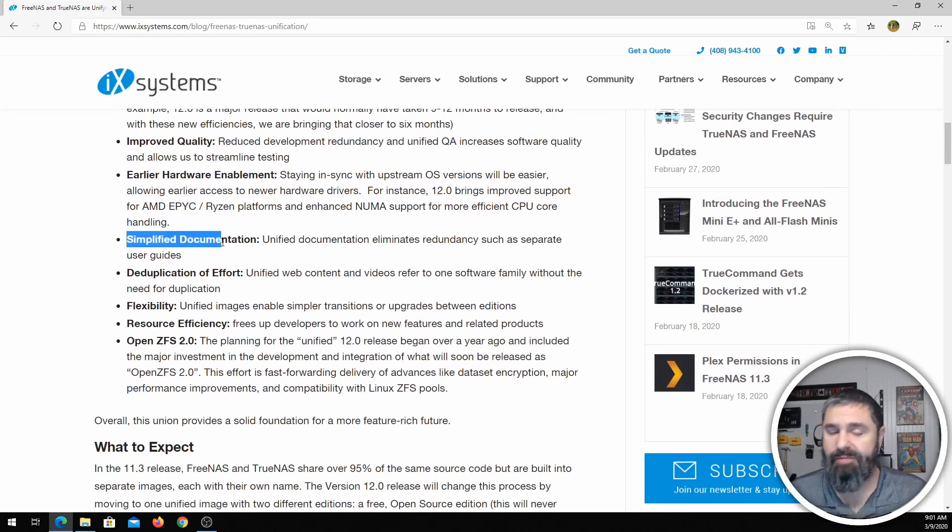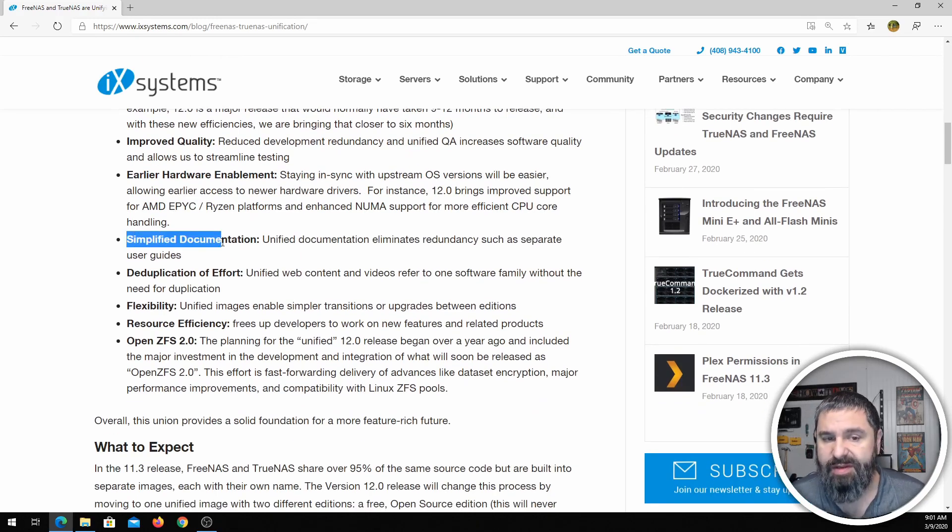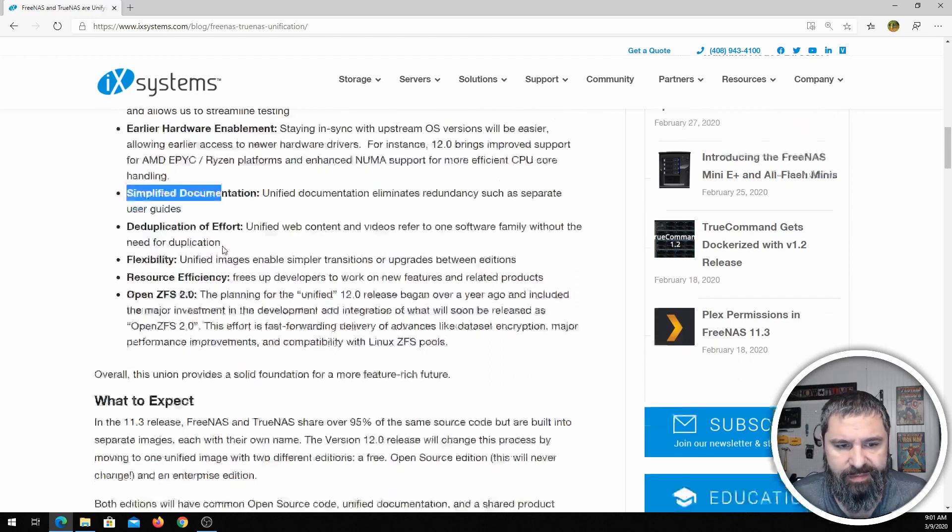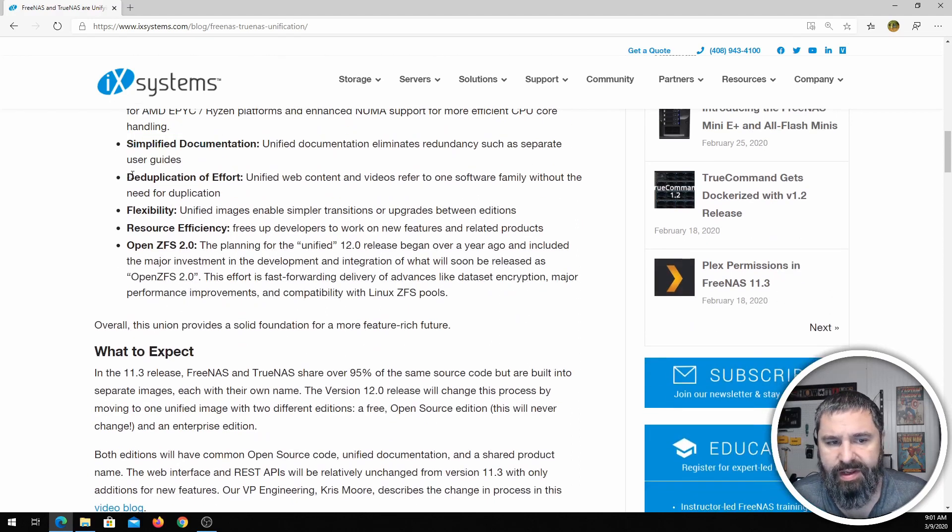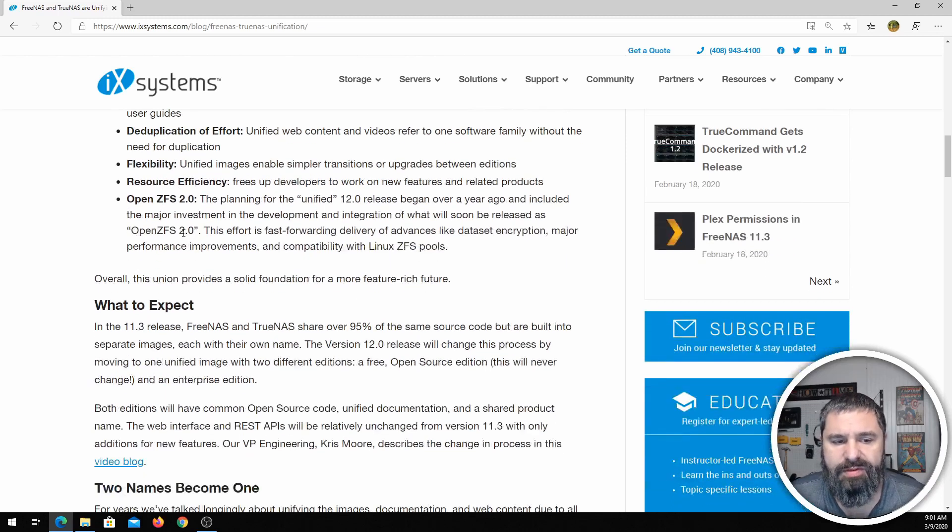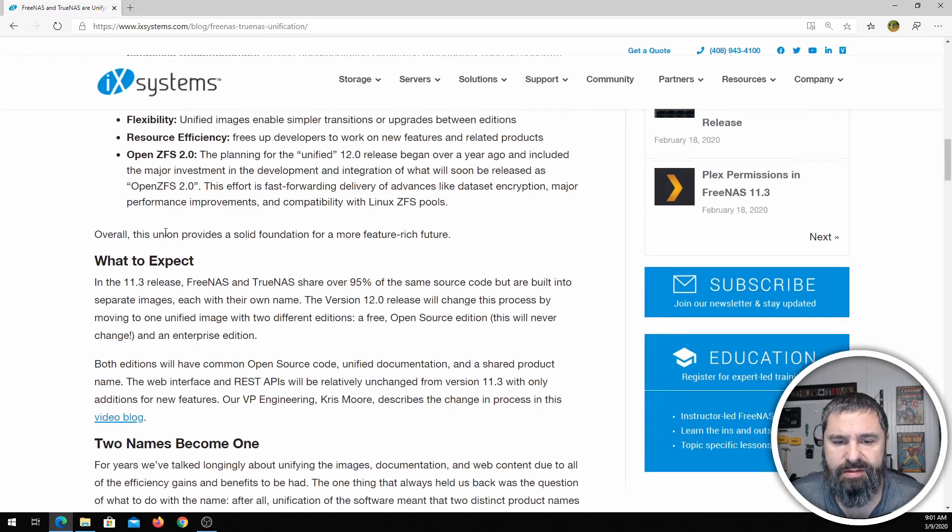For them, simplification of the documentation—they don't have to maintain two separate documentation, one for TrueNAS, one for FreeNAS. Again, duplication of effort. So all those things are great things.